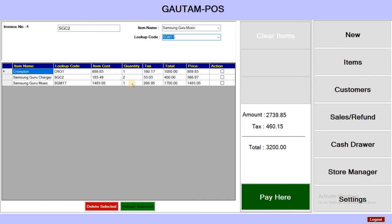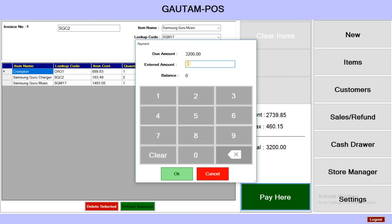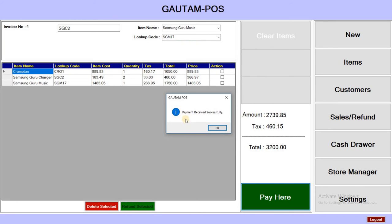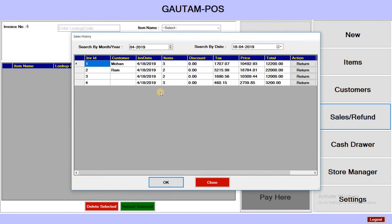Now we have three items with a total of four quantity. Click Pay Here. Enter the amount — suppose 3200 — and click OK. Your payment is received successfully.